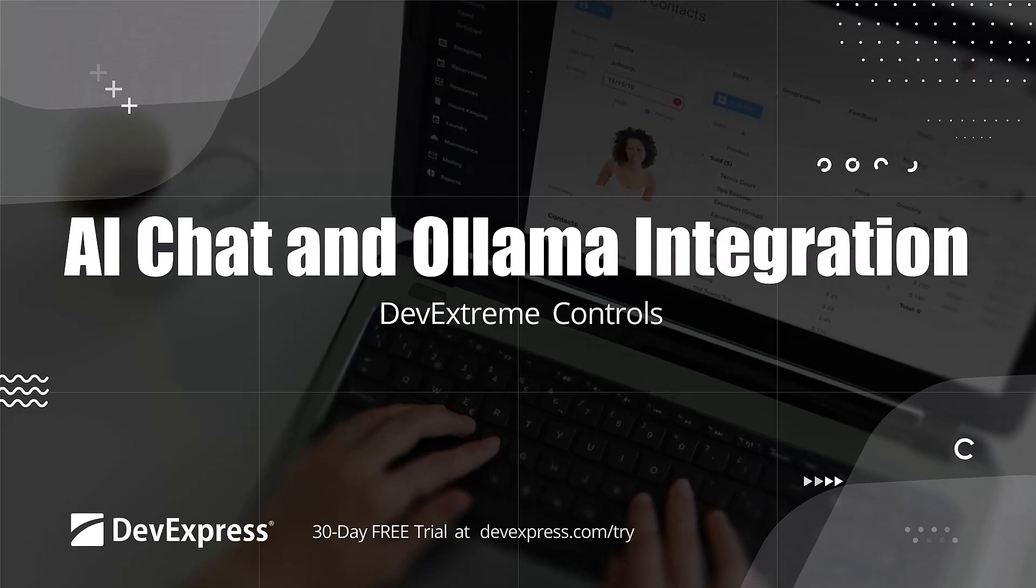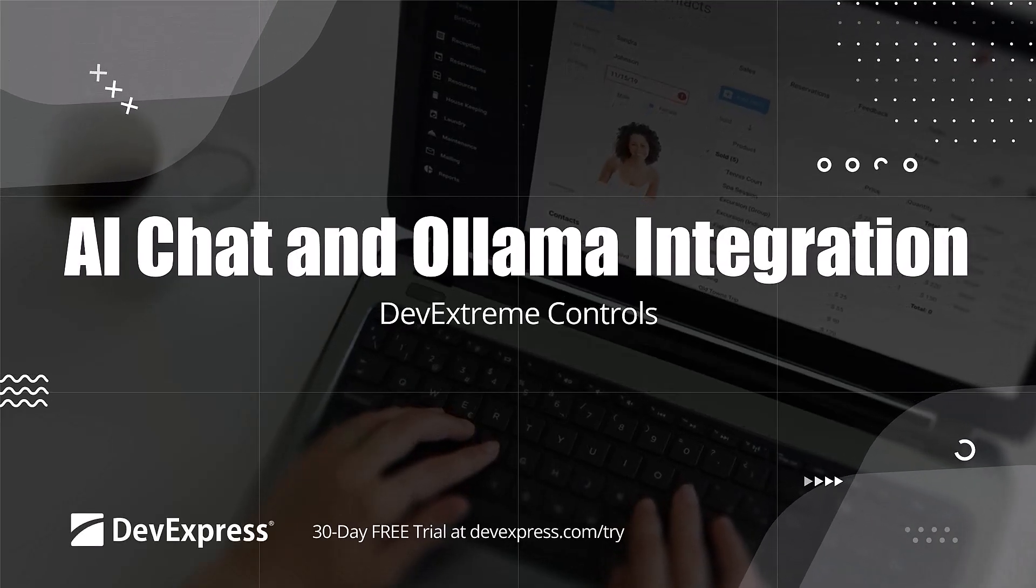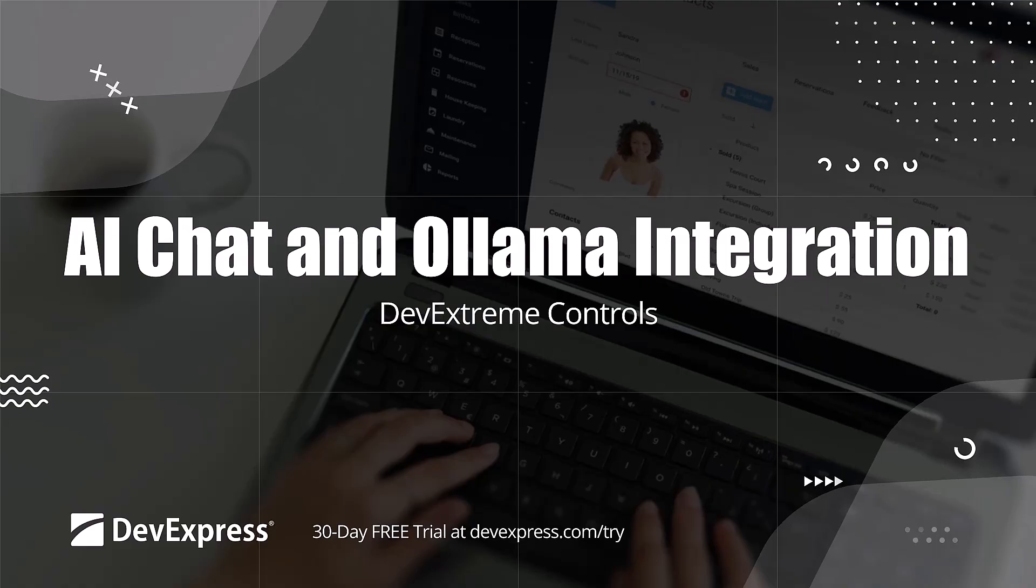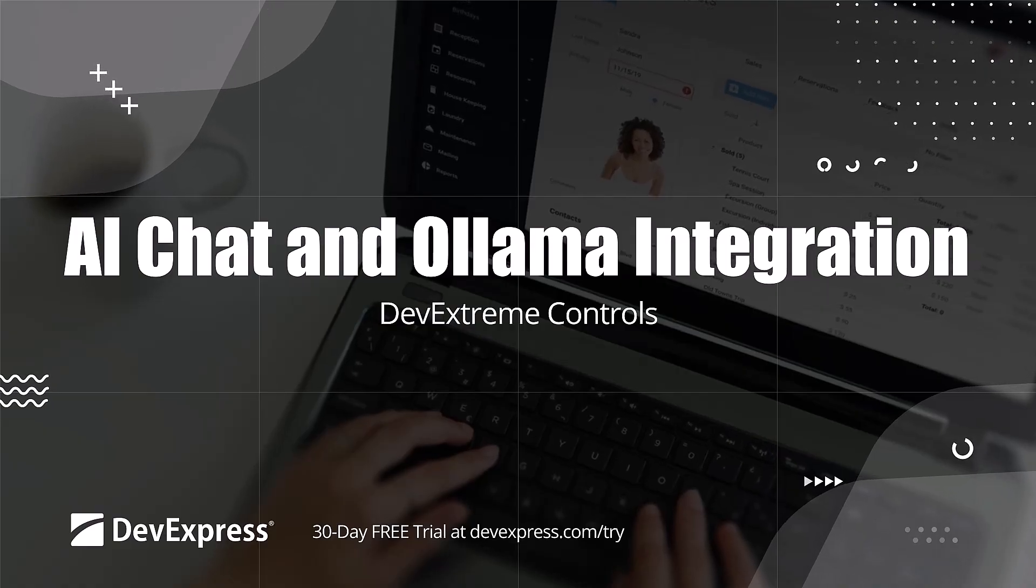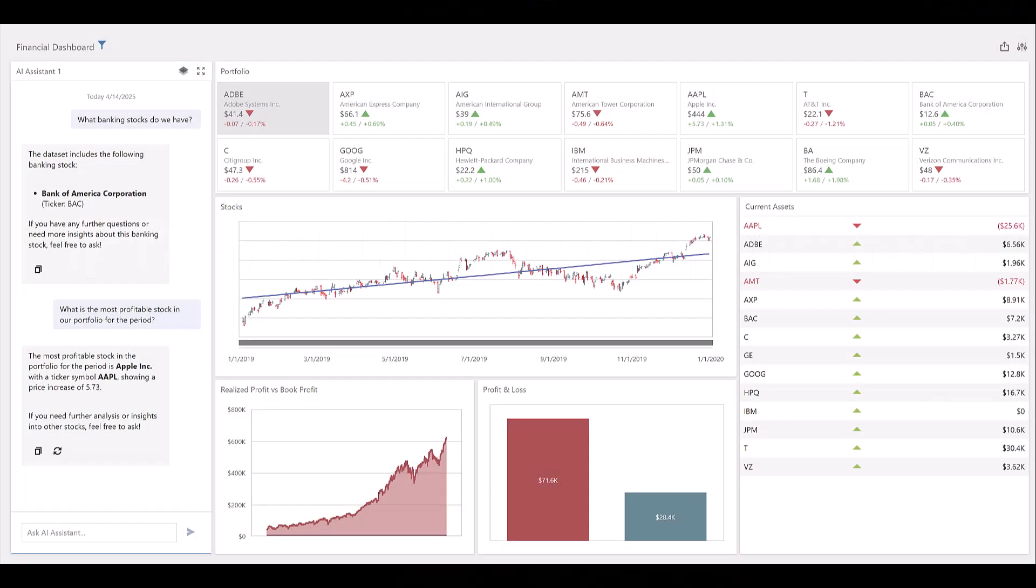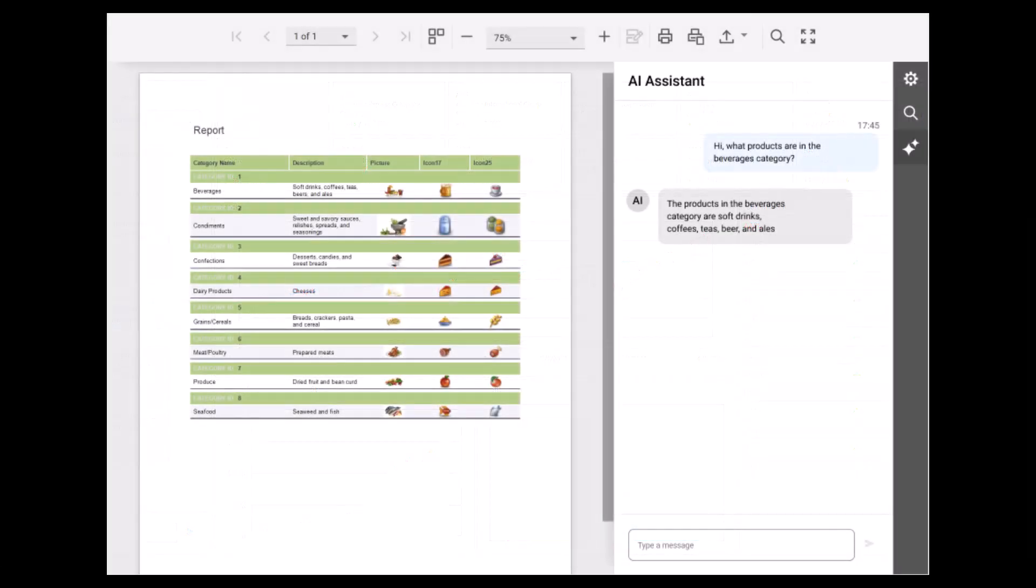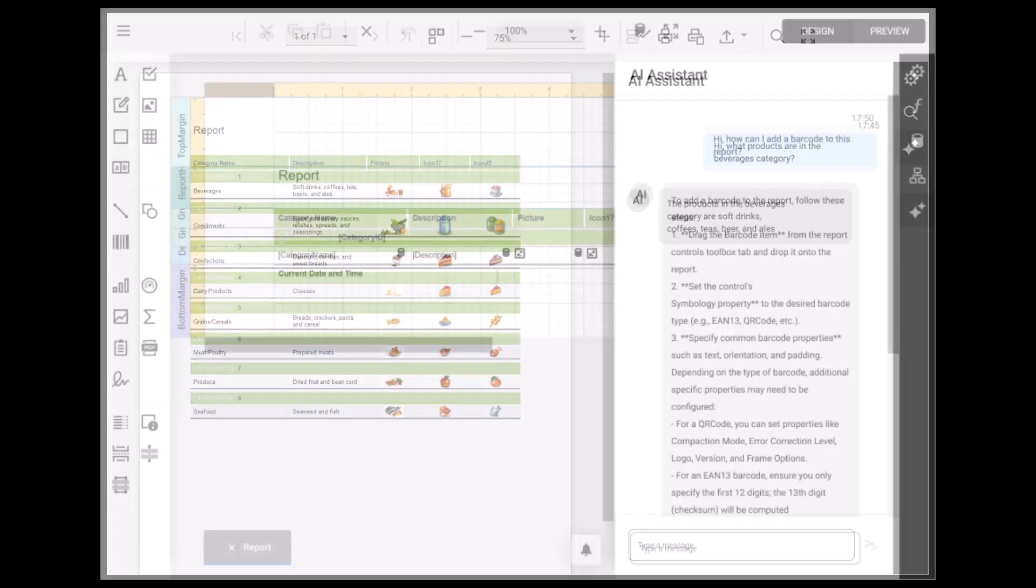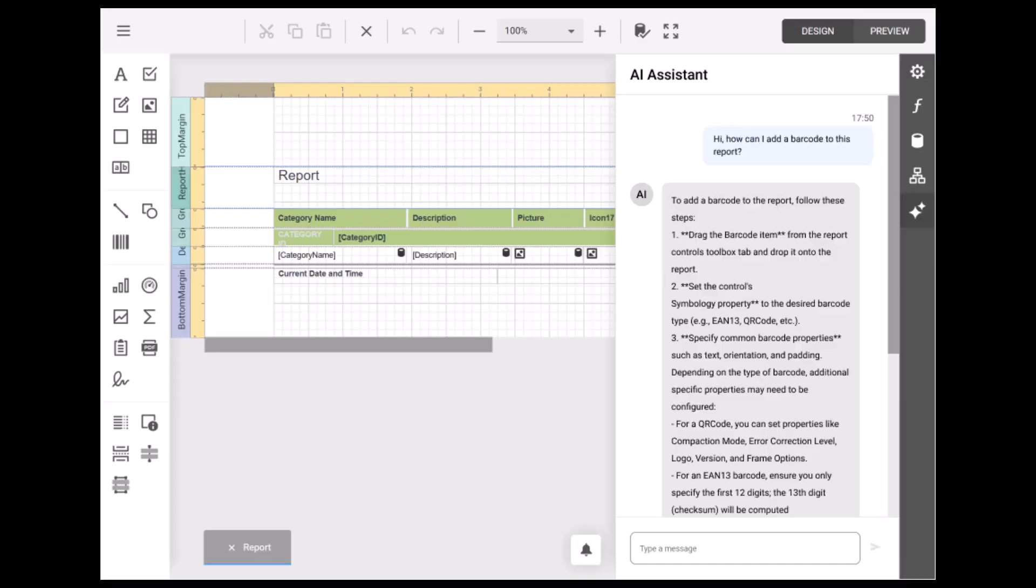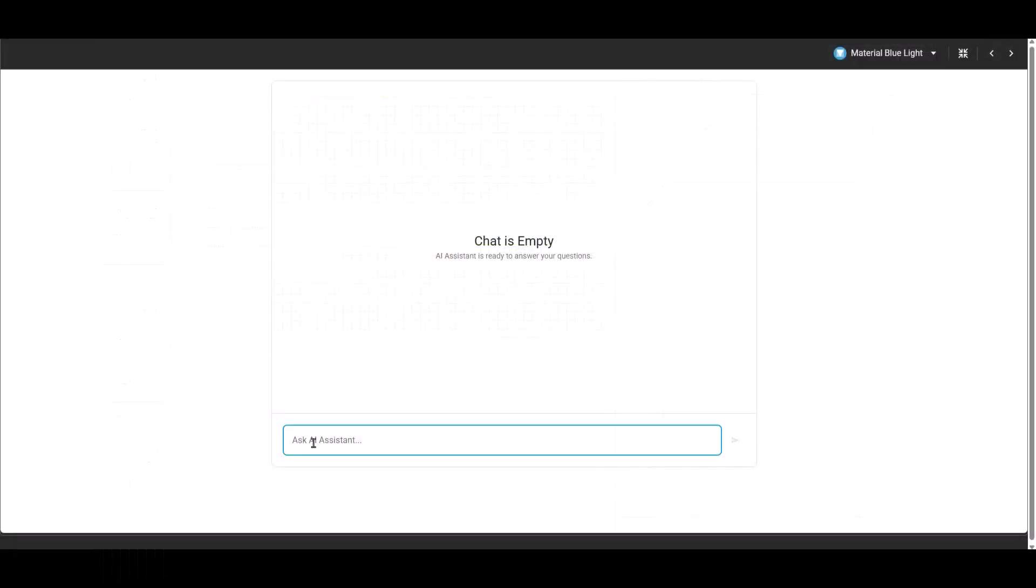In this video, I'll walk you through our DevExtreme chat component. The chat component integrates seamlessly with several of our product lines, including our dashboard and reporting tools. It offers a rich, customizable messaging interface that works out of the box with our other components. In this demo, I'll walk you through how to use the chat component in a React application, connected to a local OLAMA model using the OLAMA chat API. This setup lets us build a fully functional AI-powered chat interface with minimal setup.